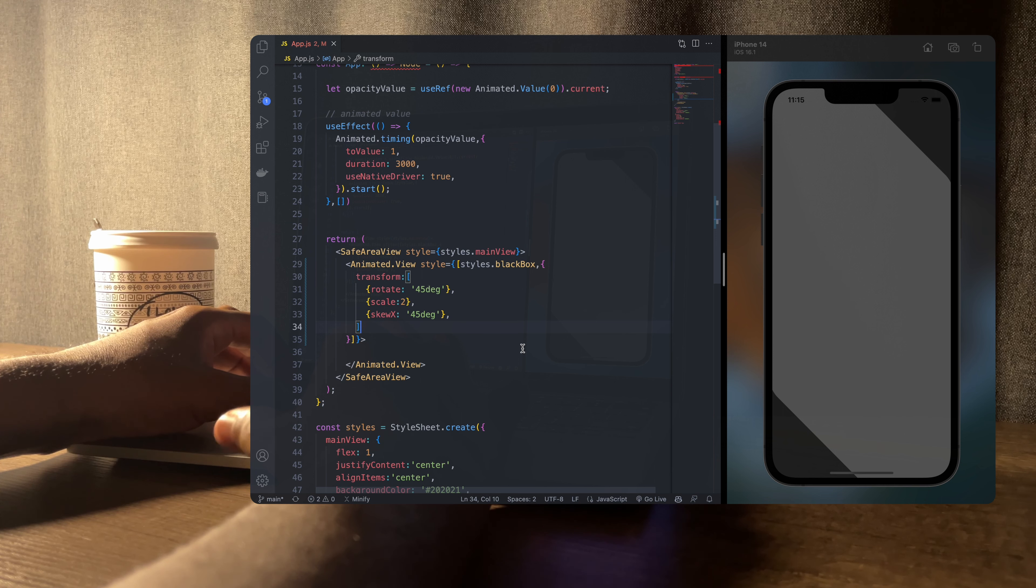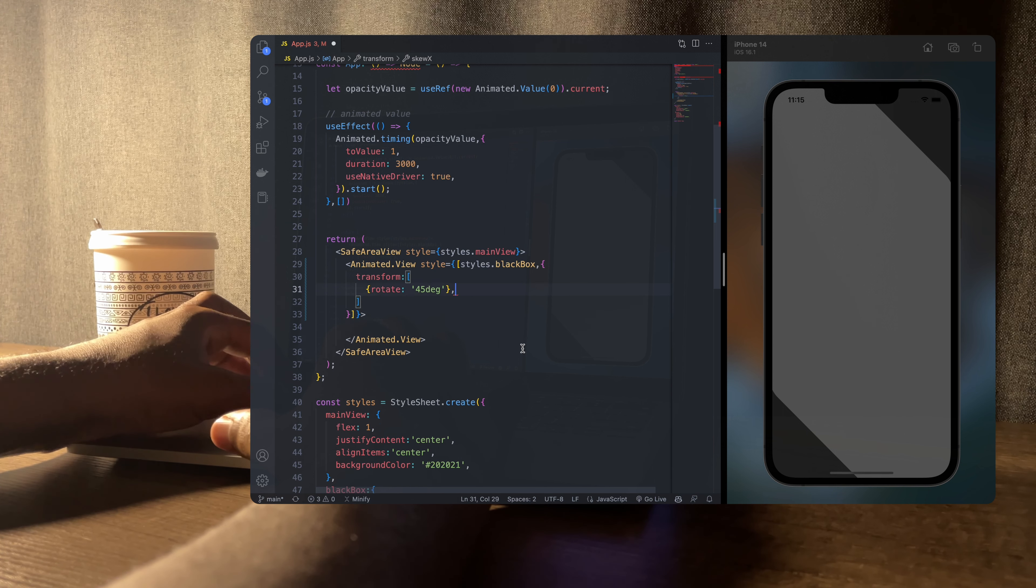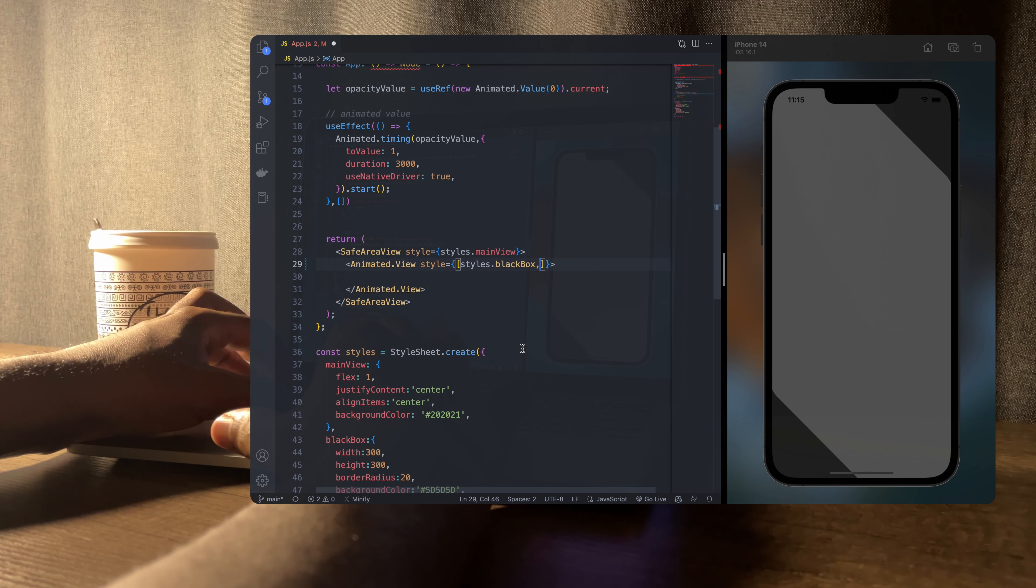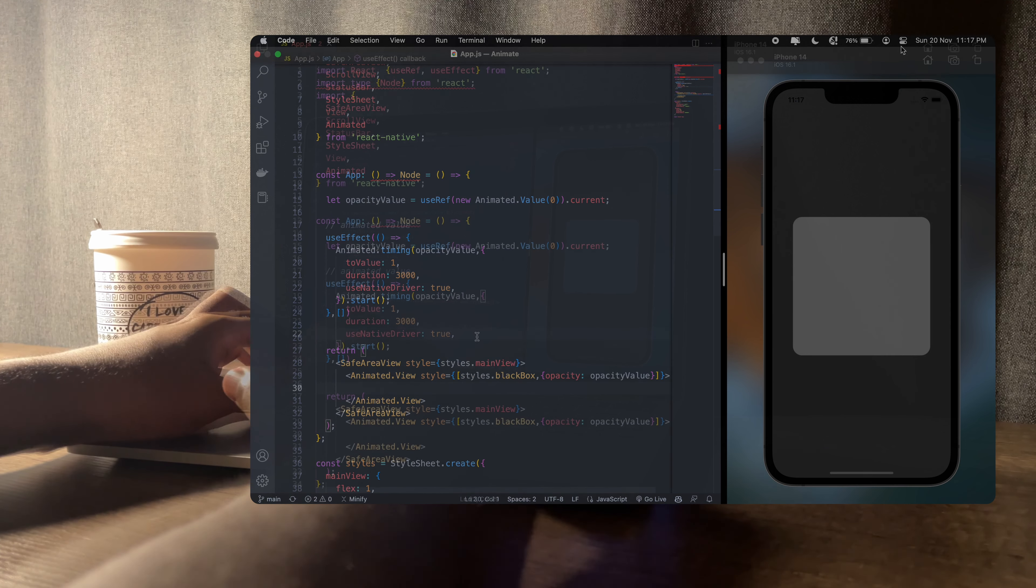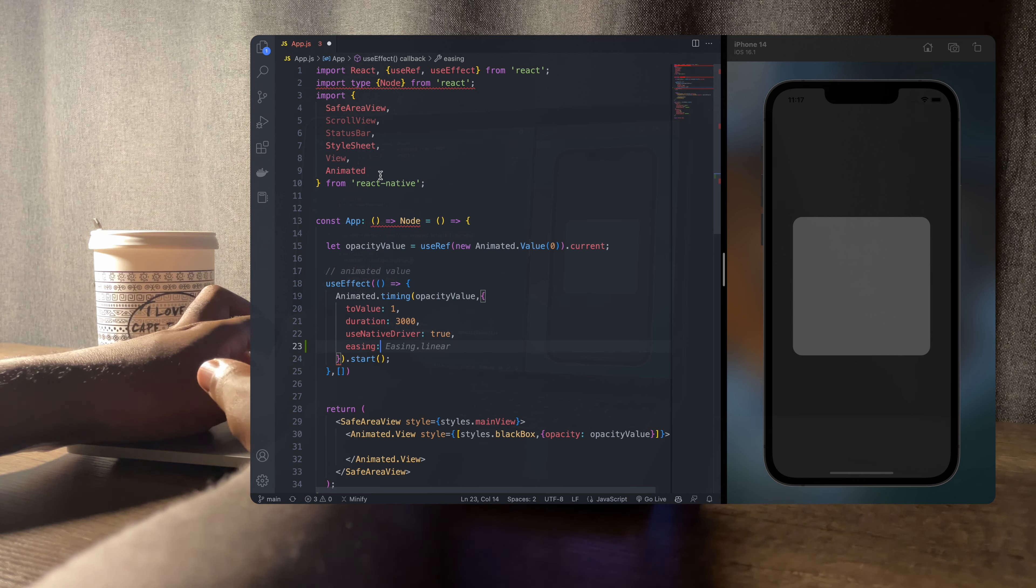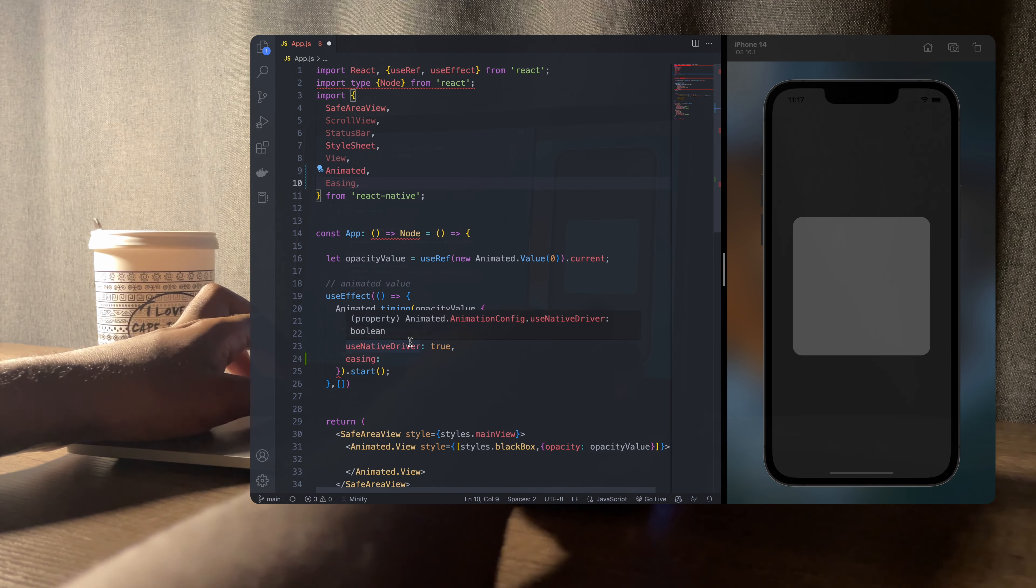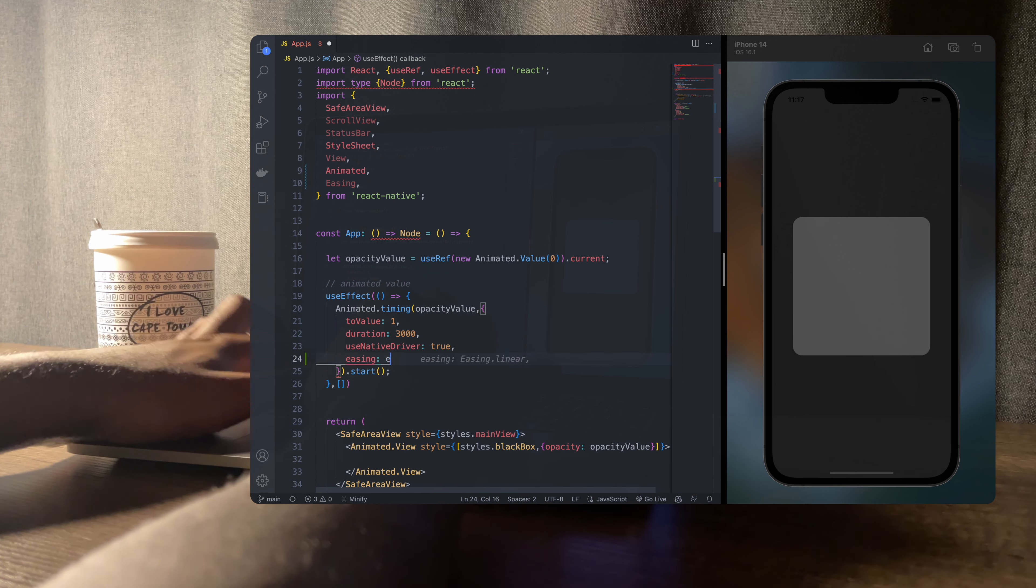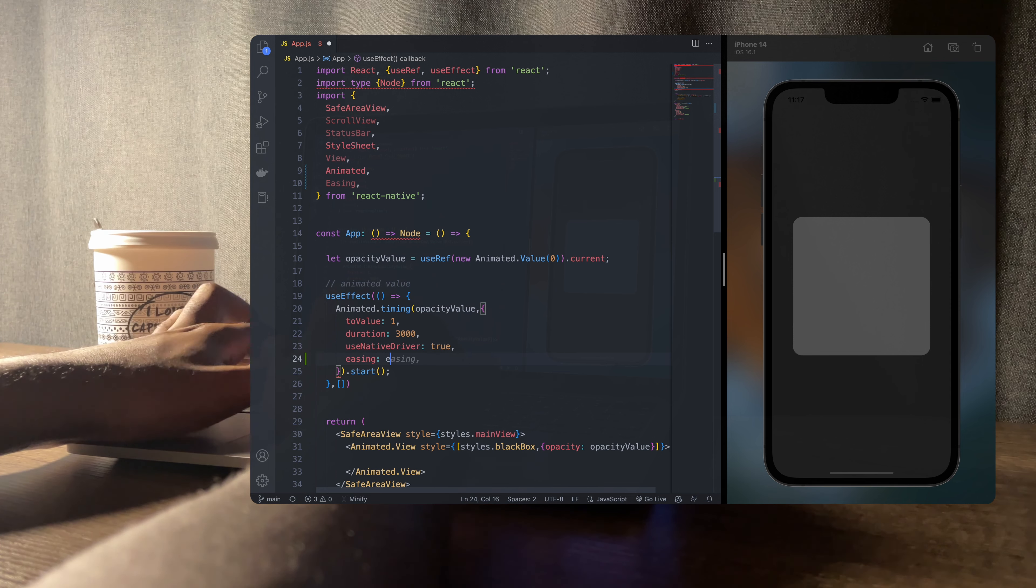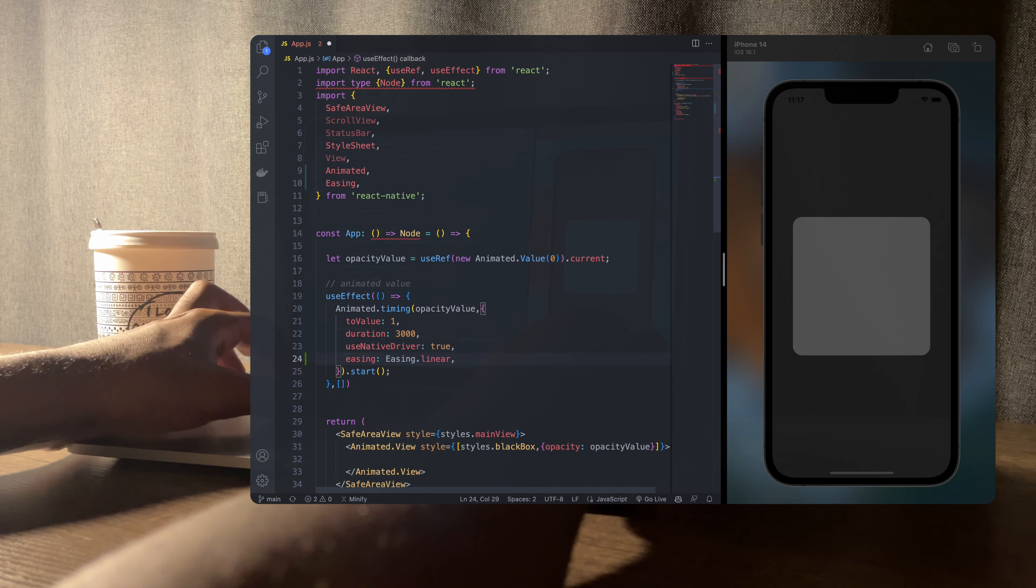One last thing I want to take you through is the animation easing module. So I'll Ctrl Z to restore my fade-in animation and in the animation.timing function we can specify a predetermined animation such as easing.back, easing.bounce, easing.ease, easing.elastic and several other functions that you can check out in the React Native documentation.